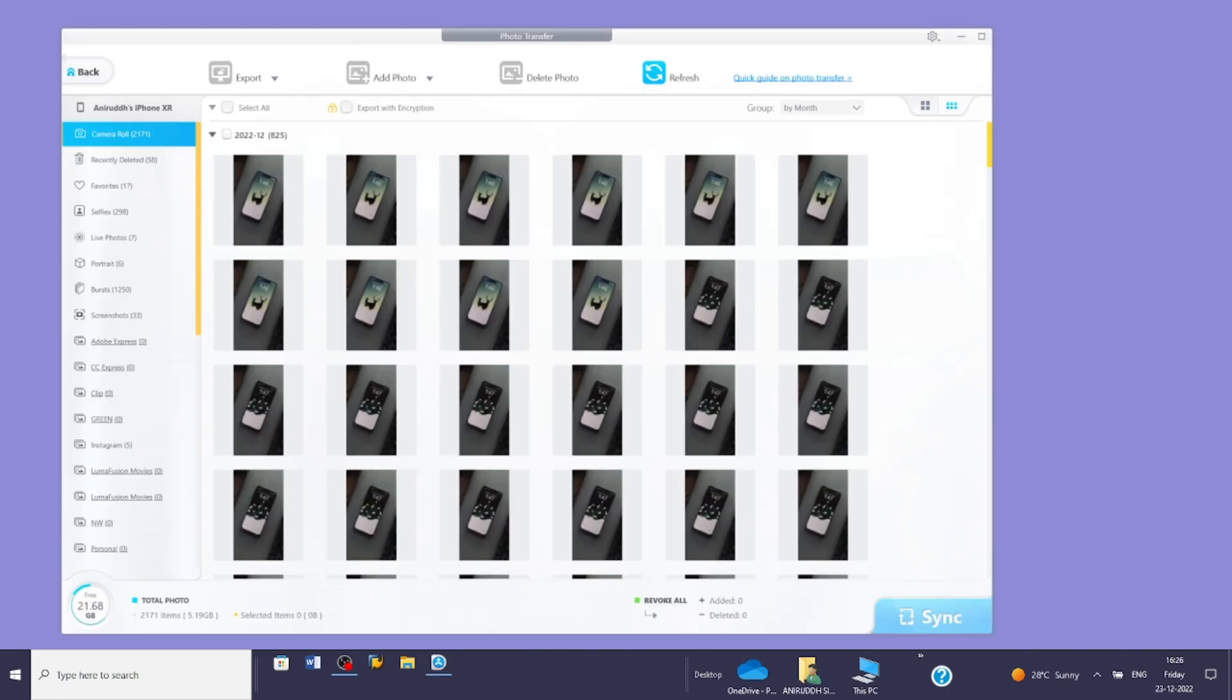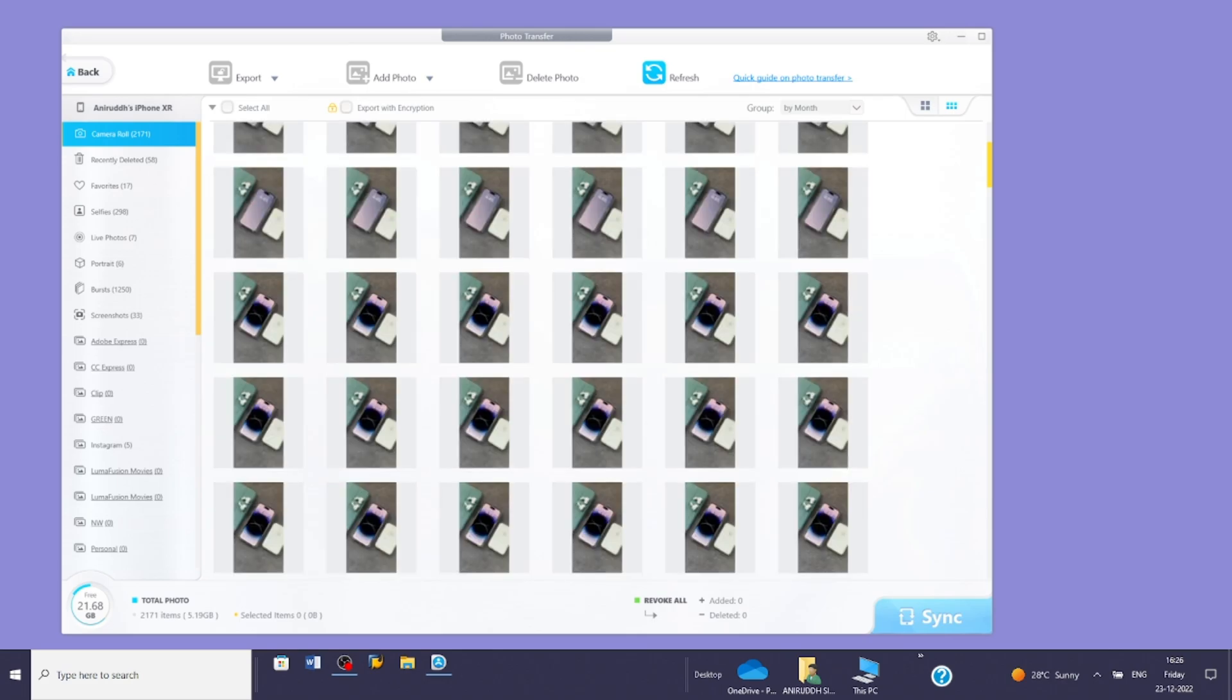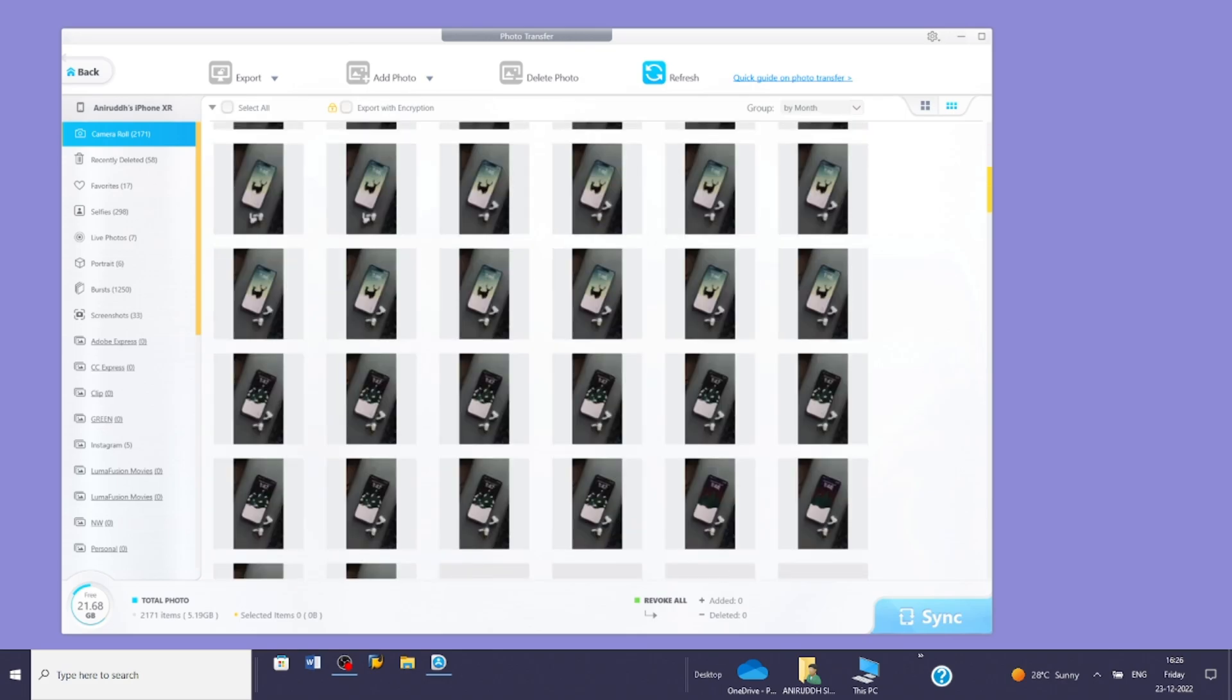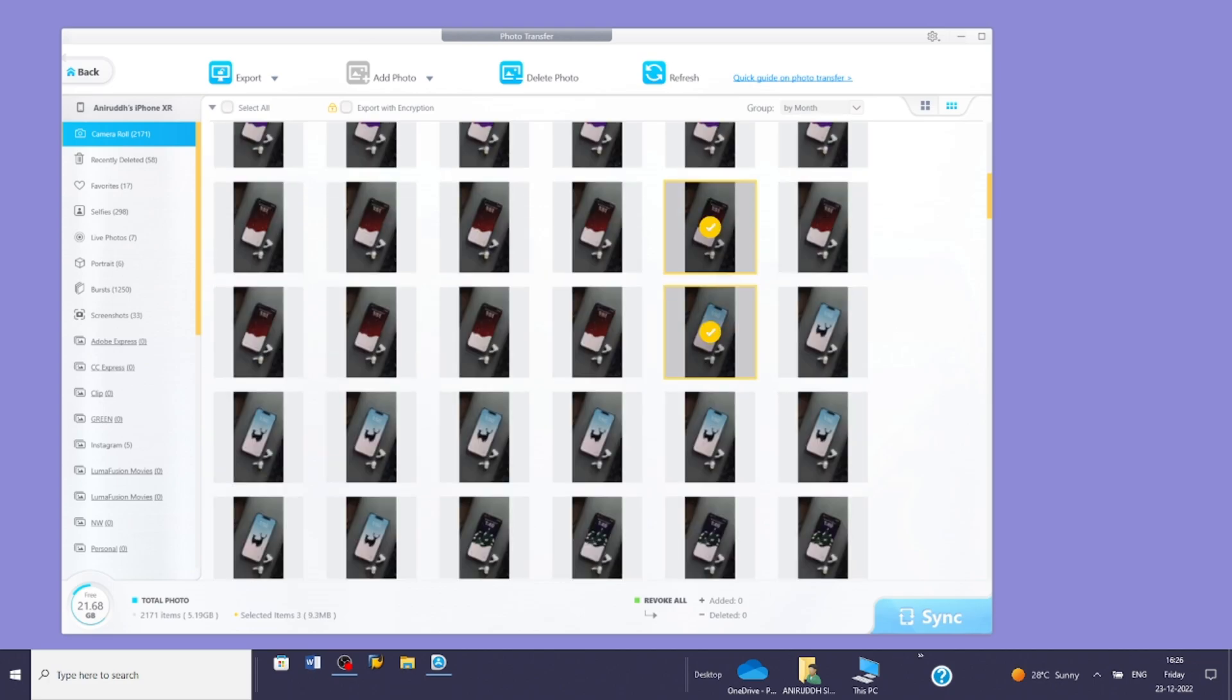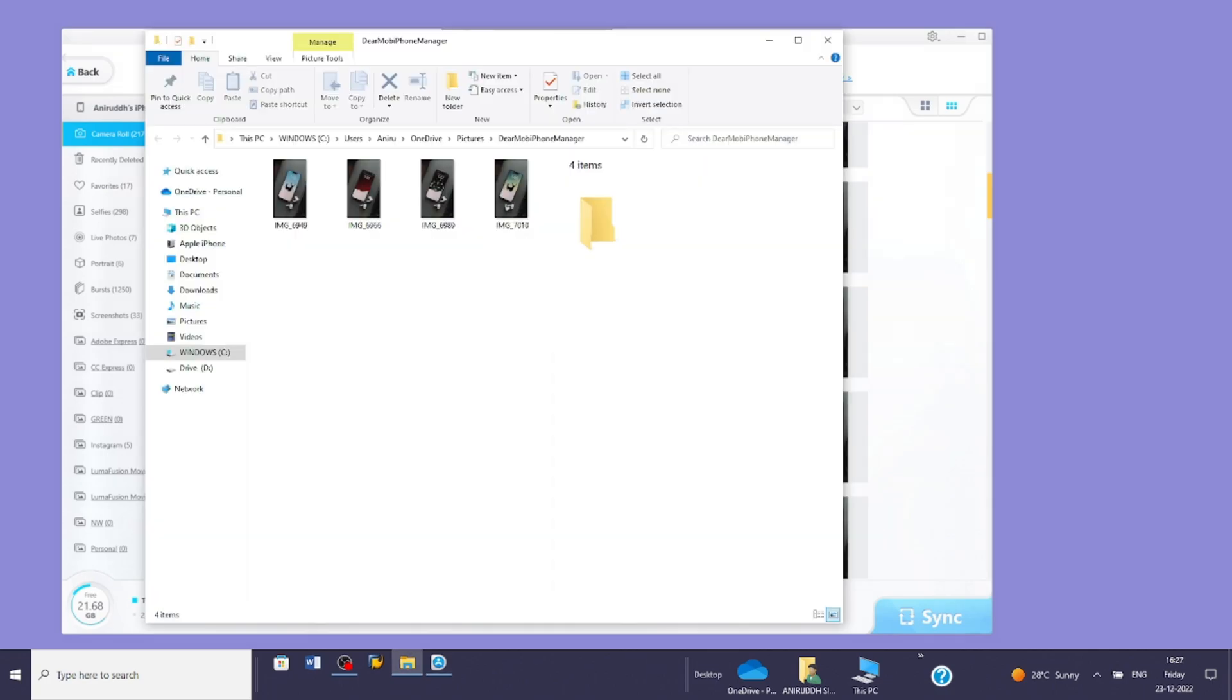This will display the entire list of photos on your iPhone. To transfer them, select the photos you want to export. Once done, tap the export button and within a few seconds it will be complete.